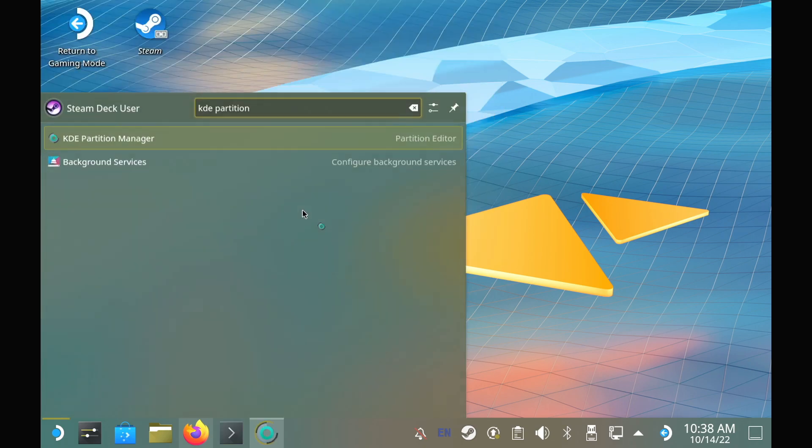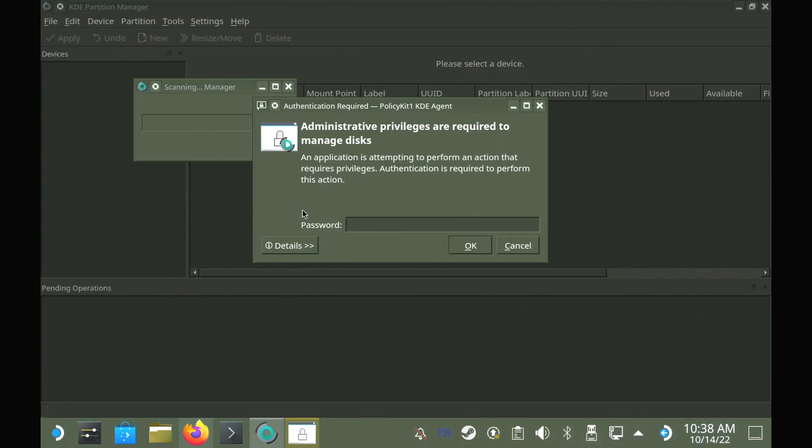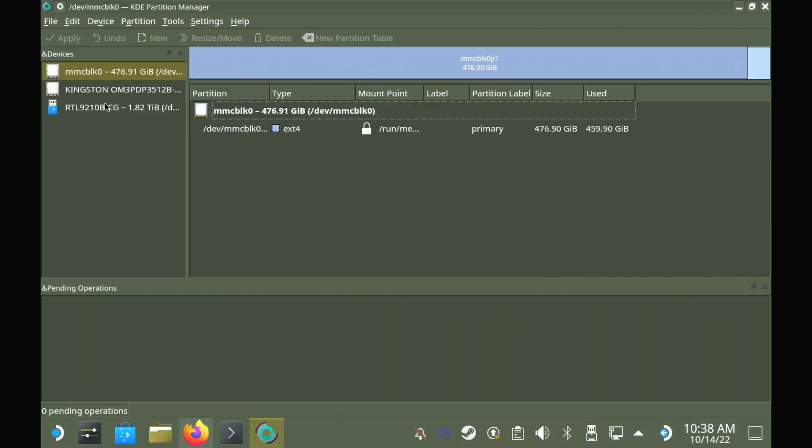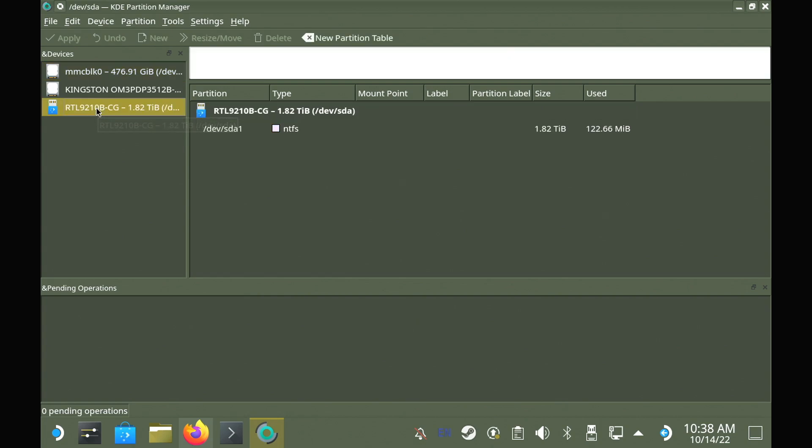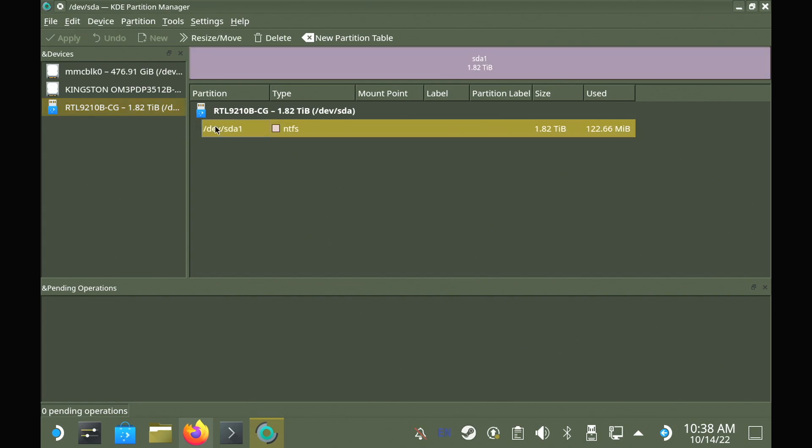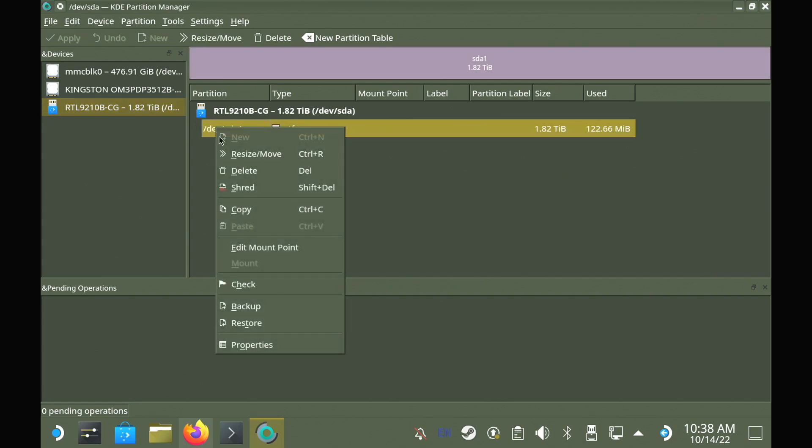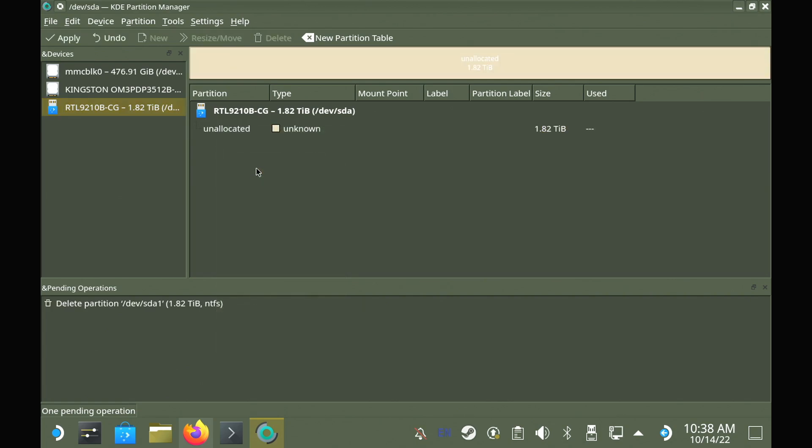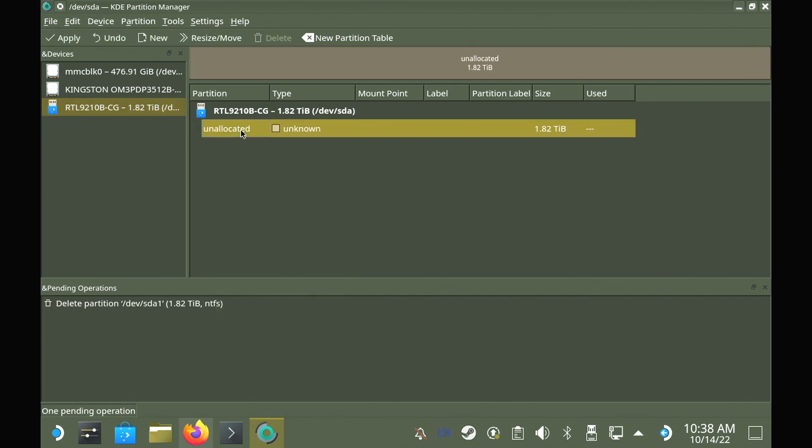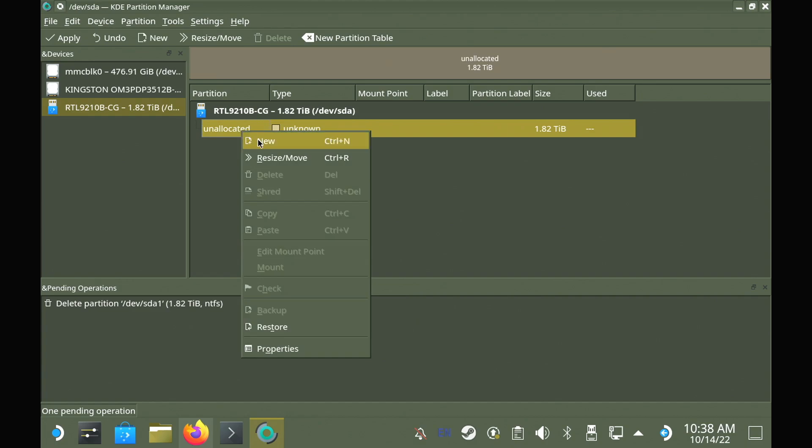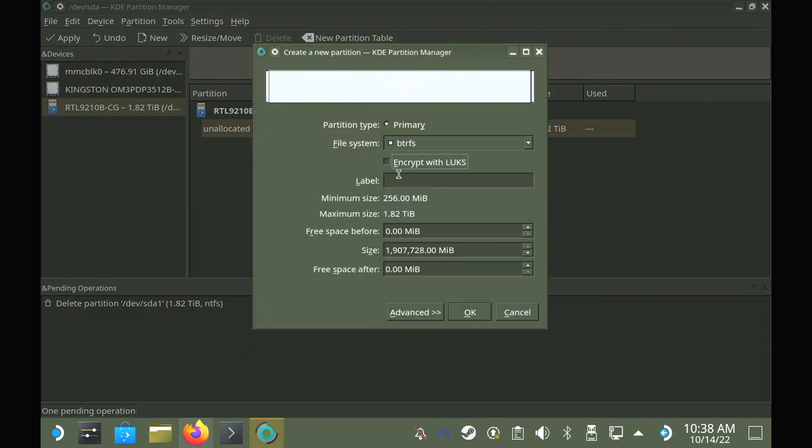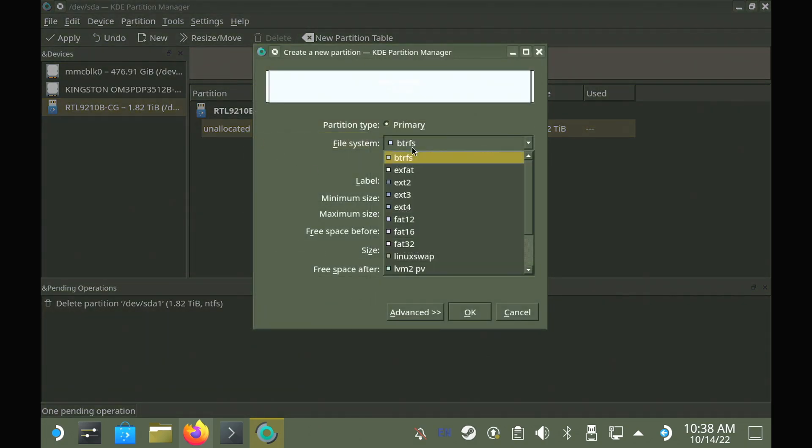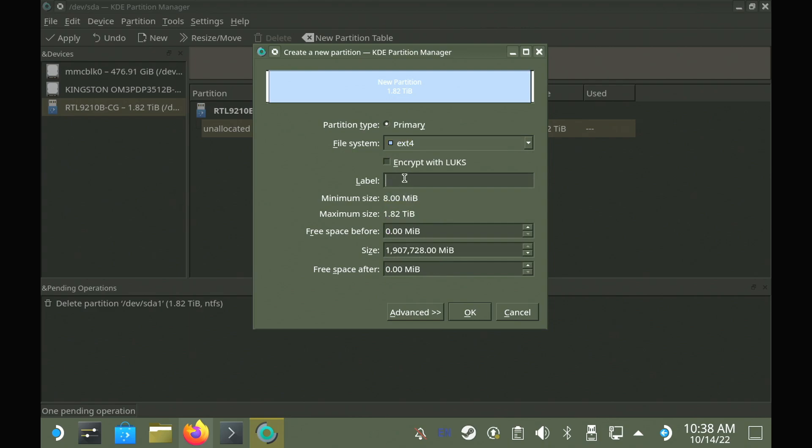Once you've got your password done, we will load up the KDE partition manager, enter our password, and ensure we are selecting the correct drive from the list on the left. Now you can delete the NTFS partition, create a new extension 4 partition, and give it a label like external, so you know exactly what it is. When ready, hit apply, wait for it to finish, and then the drive is ready to be configured.